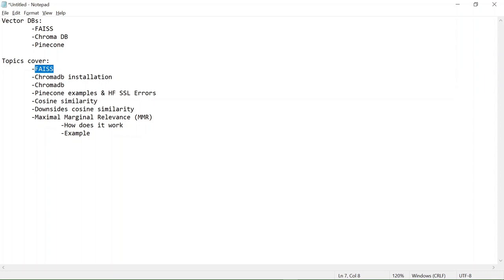The second topic is ChromaDB installation, because I'm recording this specifically from a Windows laptop to show how to install ChromaDB, as there are a lot of issues. I'm going to give the GitHub link which has all the issues listed. There are a couple of solutions, but unless we try, we never know which one is going to work. We'll see a couple of examples by giving queries for ChromaDB.